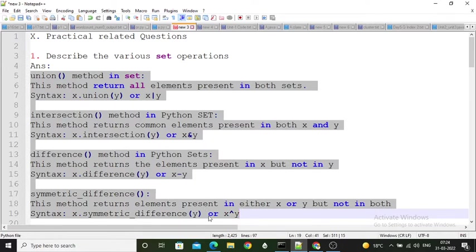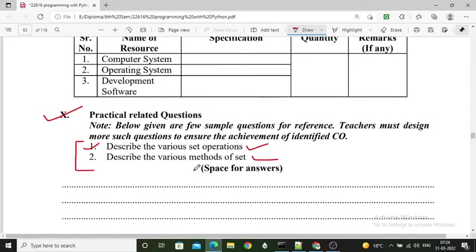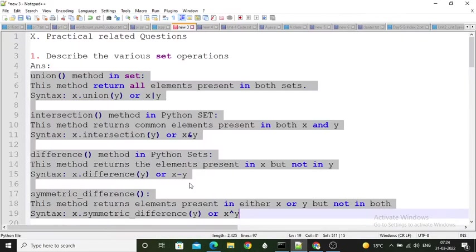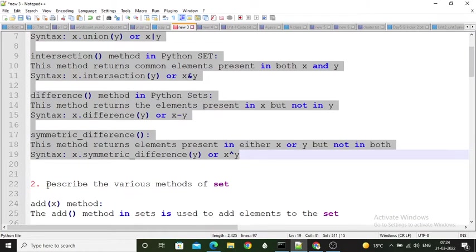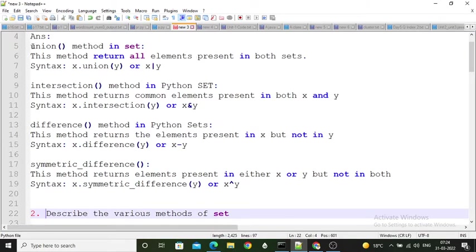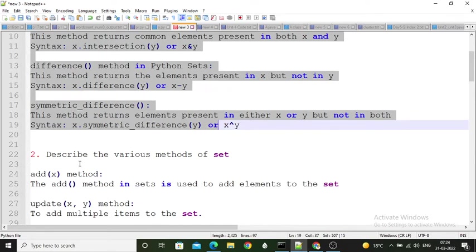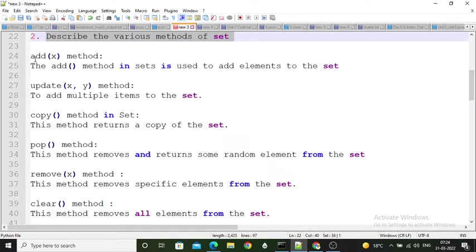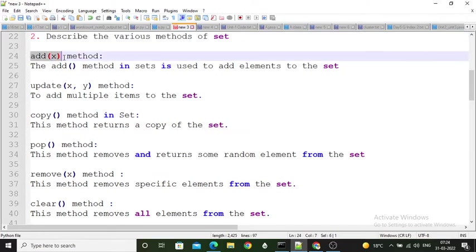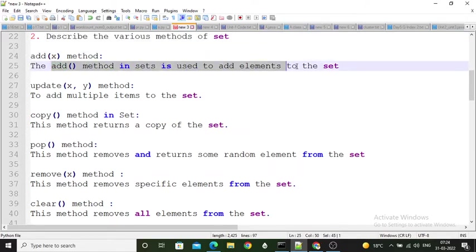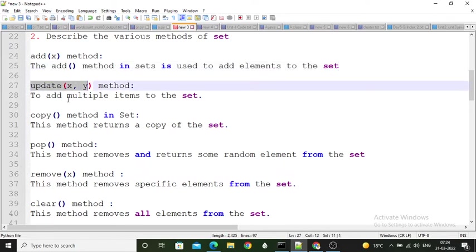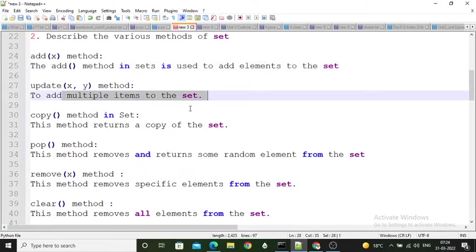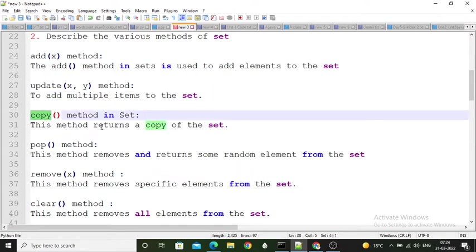For the second question — describe the various methods of set — you mention those four operations again and add the remaining methods. The first additional method is the add method, which adds a new element to the set. The update method adds multiple items to the set. The copy method returns a copy of the set.